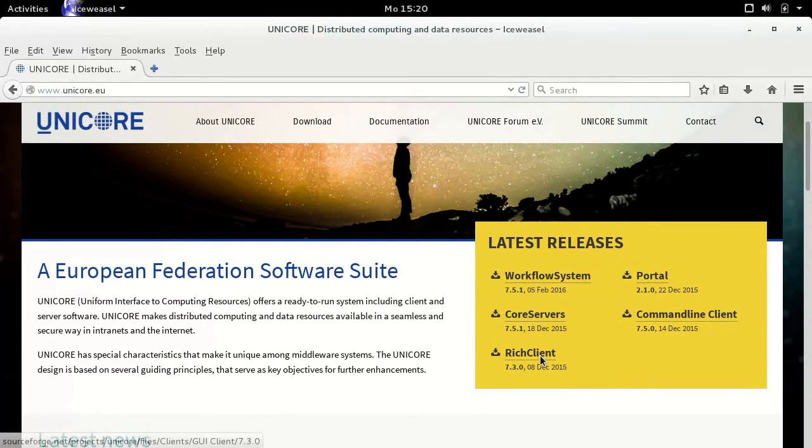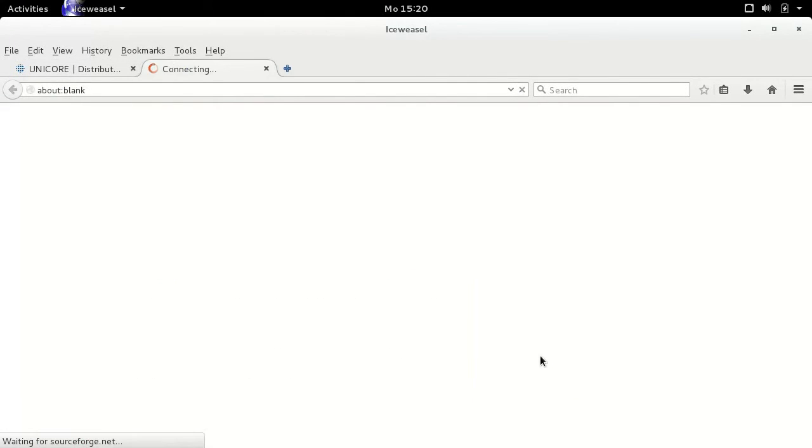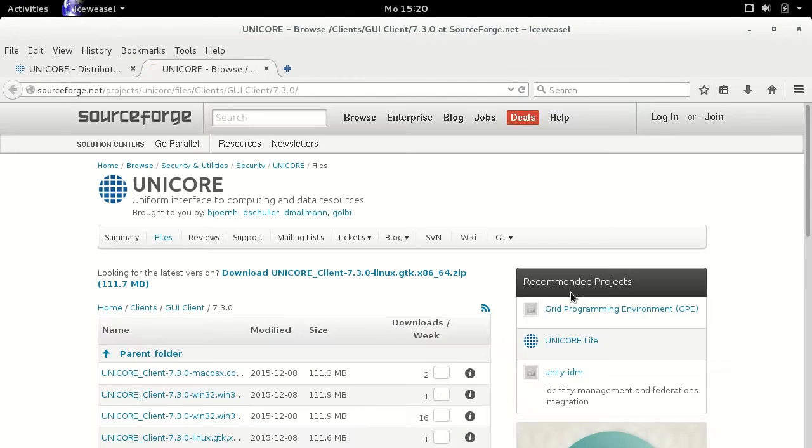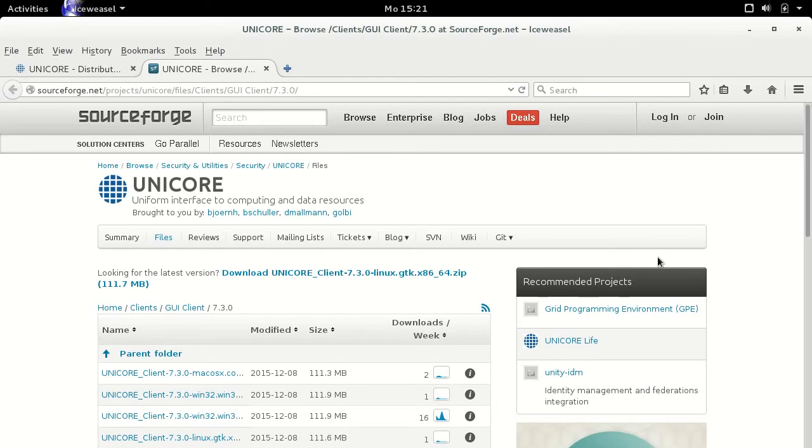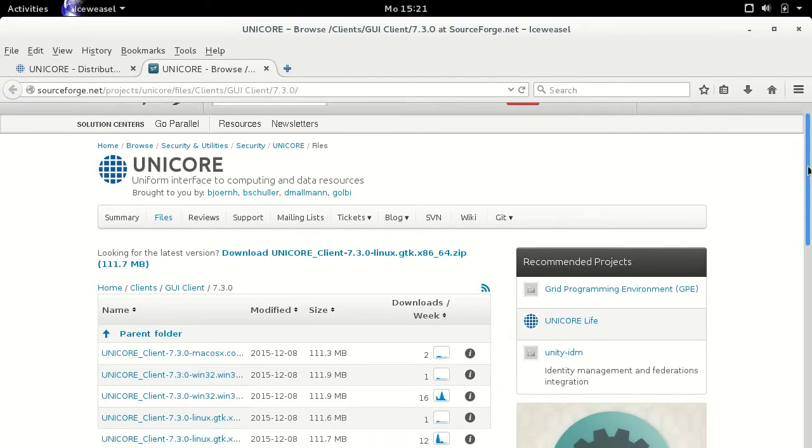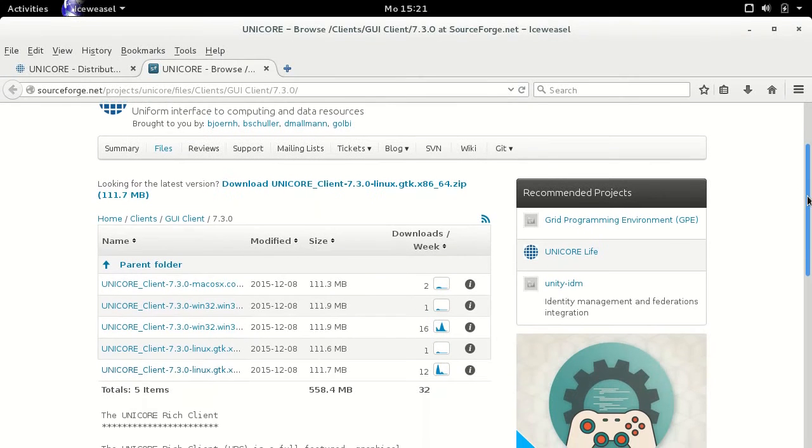This video is a hands-on session about the UniCore Rich Client and how to start using it. The URC is an Eclipse based software to access UniCore compute, storage and workflow services.